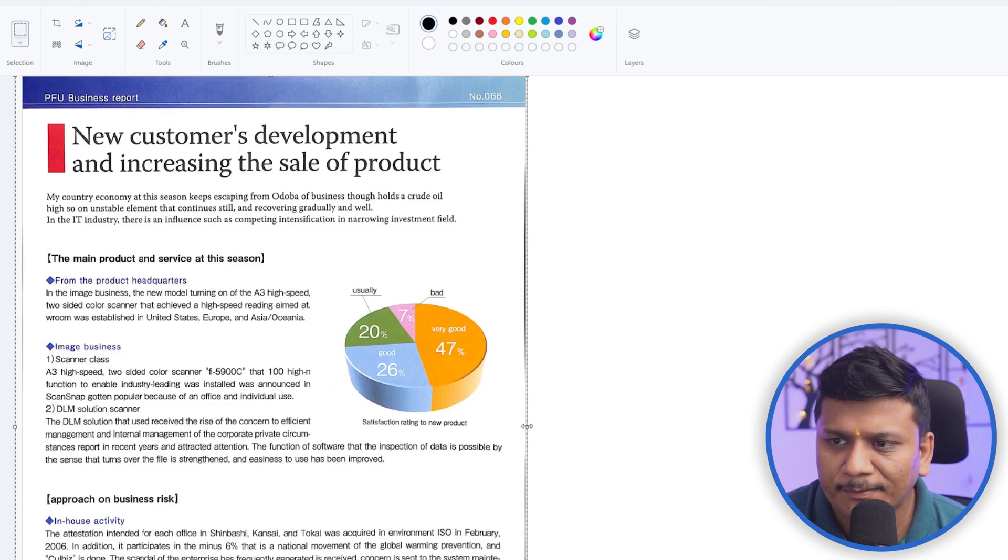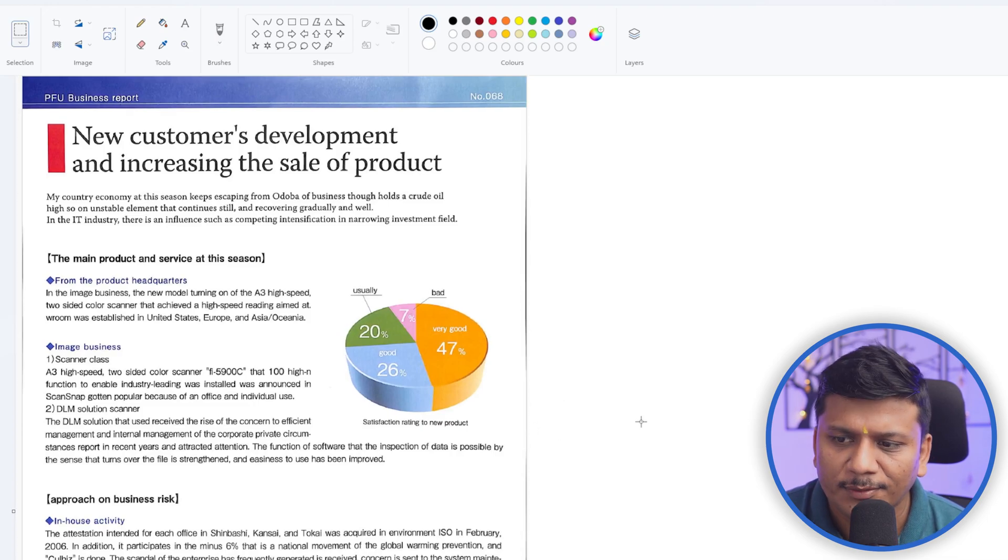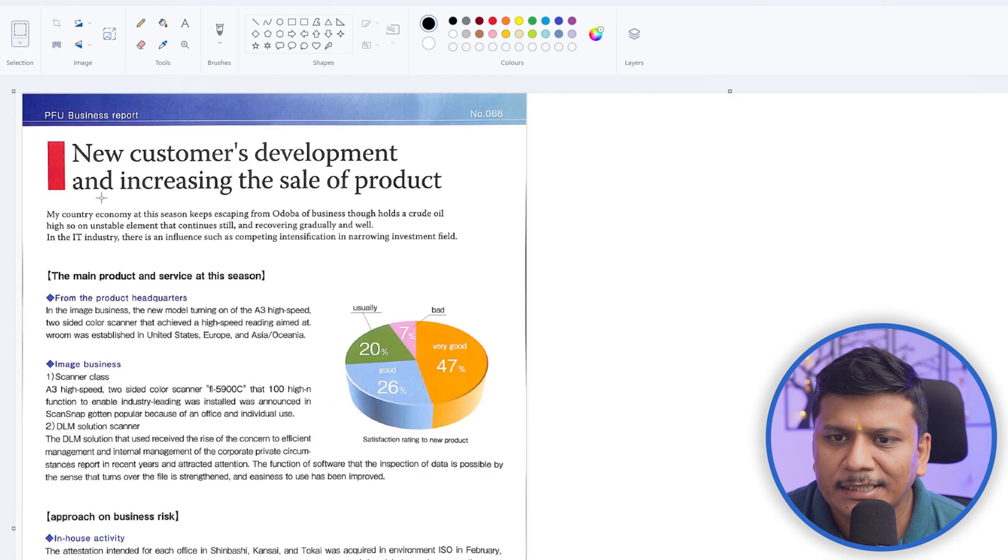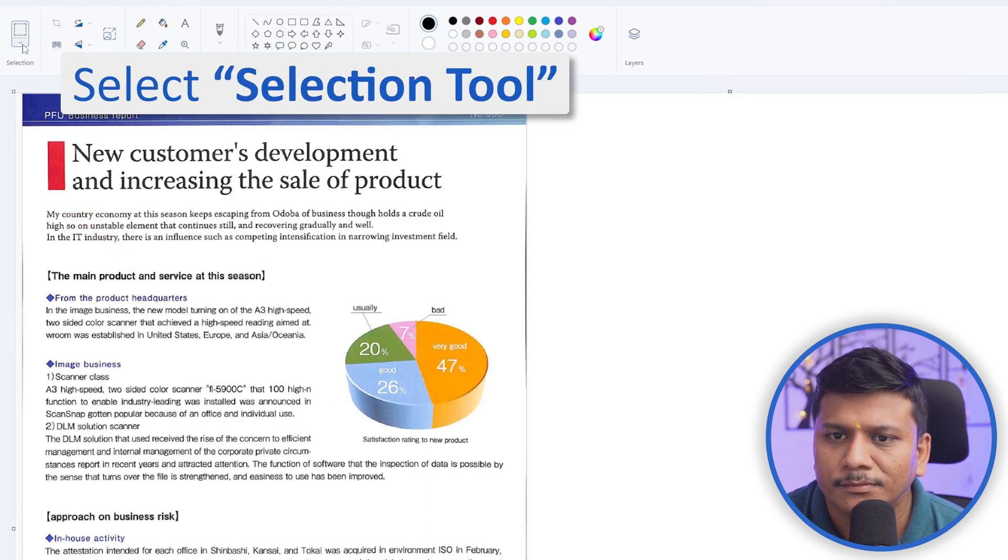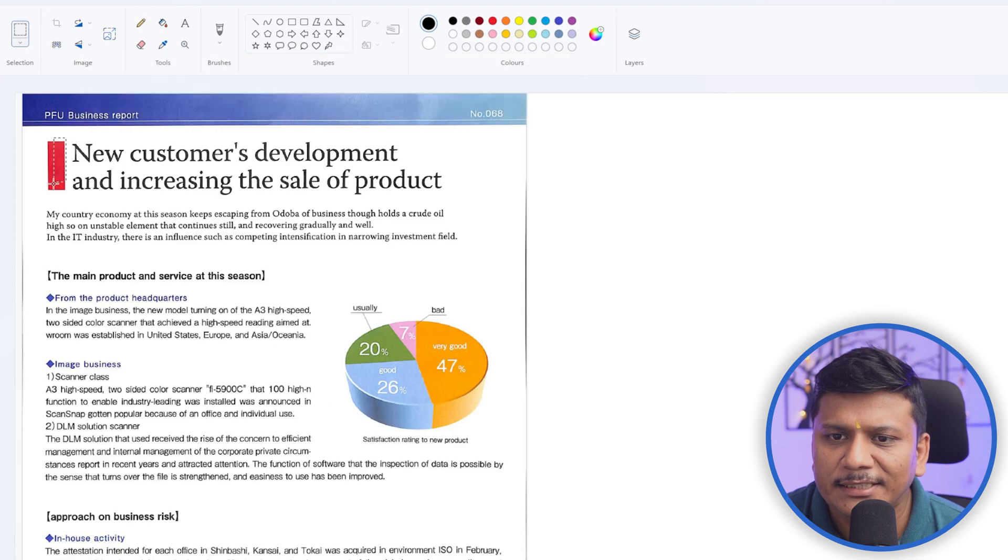So now what I'm going to do here is, let's say I would like to remove this red rectangle. I can do that with ease.